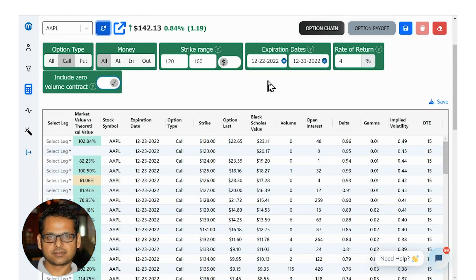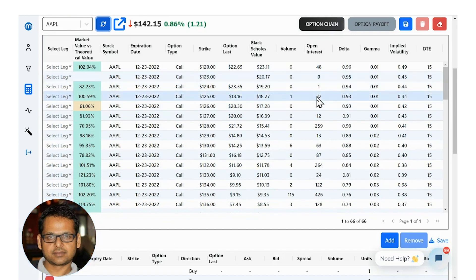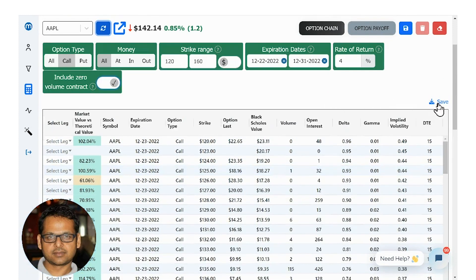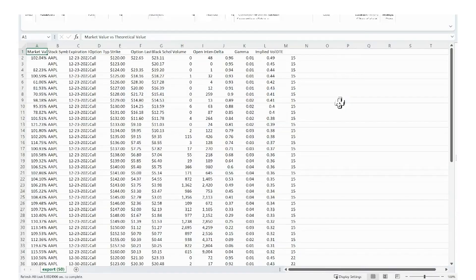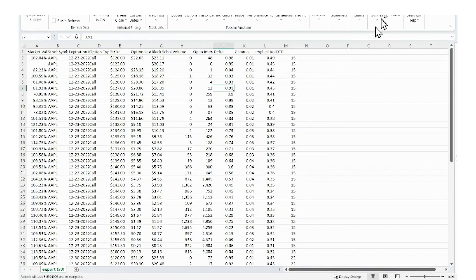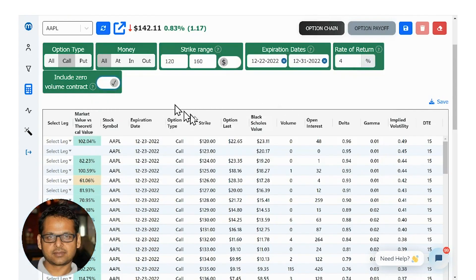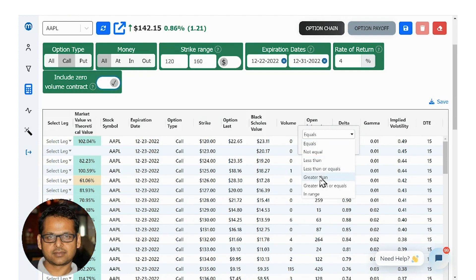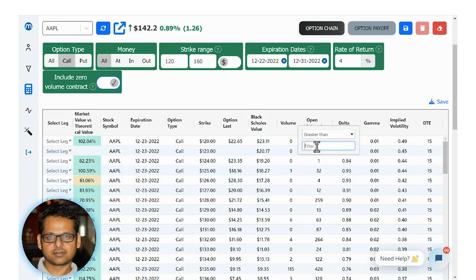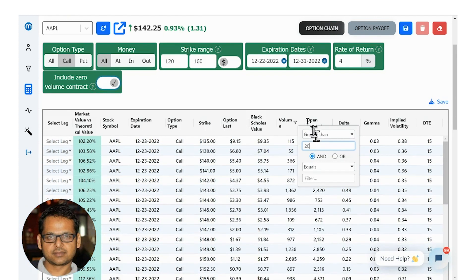Now you see the data that shows up in this table. This table can be saved as a CSV — click on the save button and you will see an exported CSV, which you can use for further analysis with MarketXLS. You can also filter this table by clicking on the three lines above any column name. For example, you're looking for everything with a trading volume of greater than 20 contracts — press Enter and you should have the filtered contracts here.